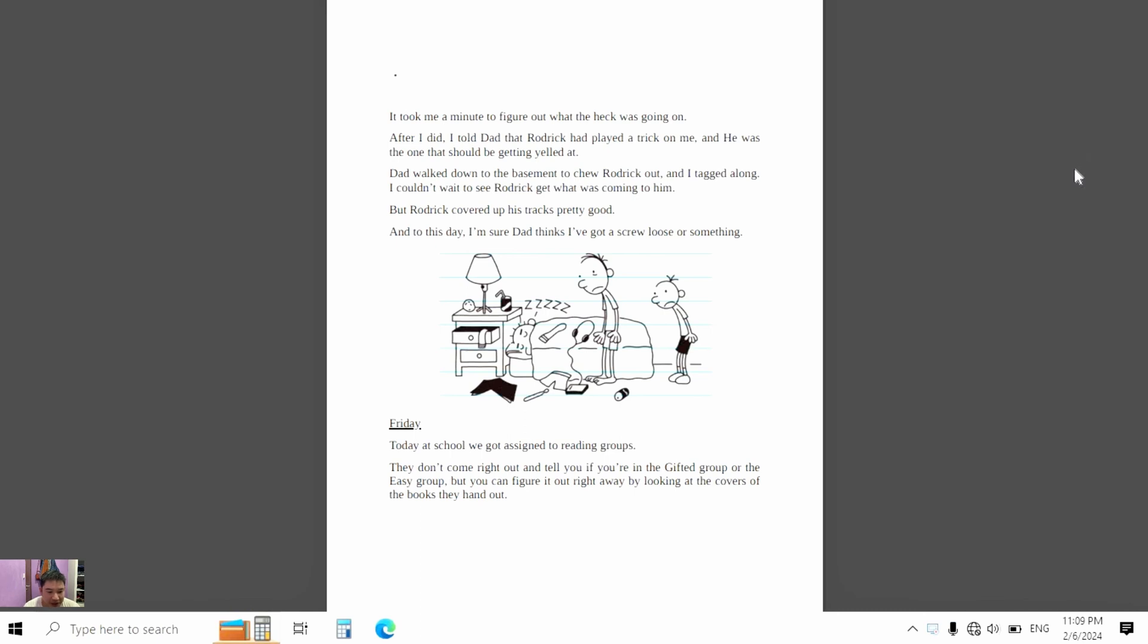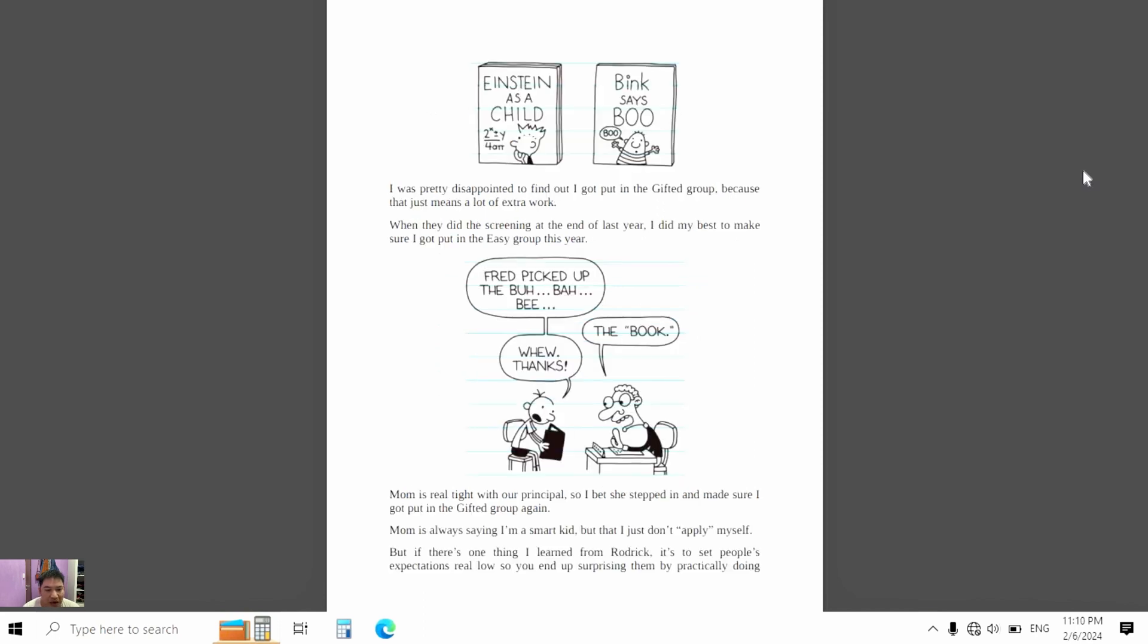Friday. Today at school we got assigned to reading groups. They don't come right out and tell you if you're in the hard group or the easy group, but you can figure it out right away by looking at the cover of the books they hand out.